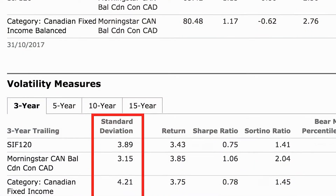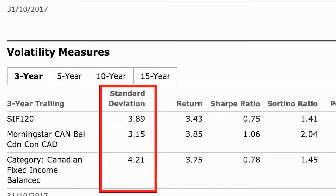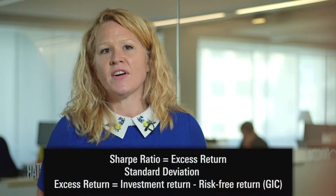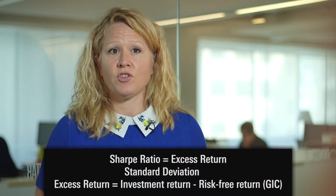The Sharpe Ratio has become the most widely used method for calculating risk-adjusted returns. You can find it on the Risk and Ratings tab of the Morningstar report under Volatility Measures. It's calculated by dividing a fund's excess return by its standard deviation, which is a volatility measure, to determine reward per unit of risk. Excess return means the fund's return minus a risk-free rate, which is the rate that you could reasonably expect for buying something like a GIC, which has no risk at all.